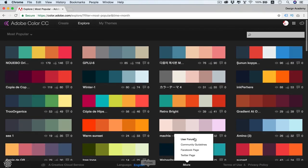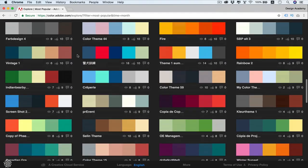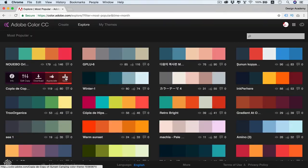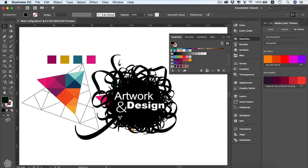You can also explore ready-made palettes — most popular, most used, random, and more. Scrolling down reveals even more options. If you like a palette, hover over it and click Save, and it will be saved to Adobe Illustrator. In Illustrator, go to your Themes panel and the saved palette will appear — you can add it to swatches, view it online, or edit it. It will be added as a new color group.